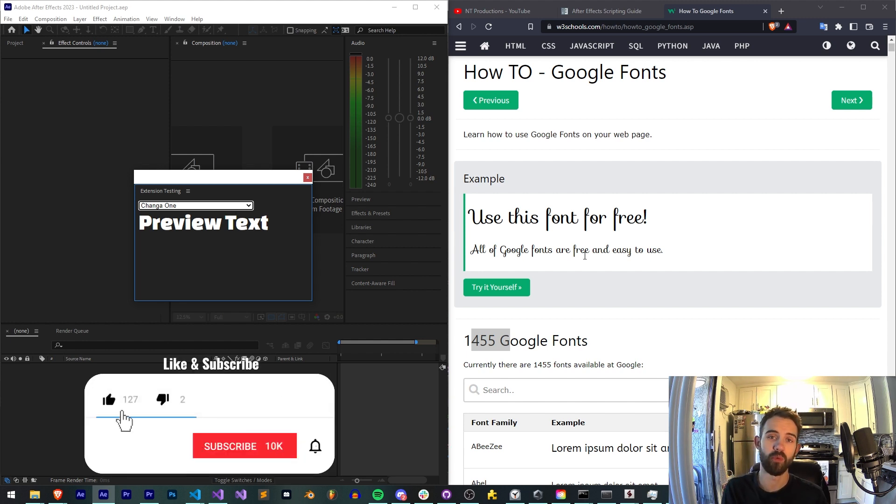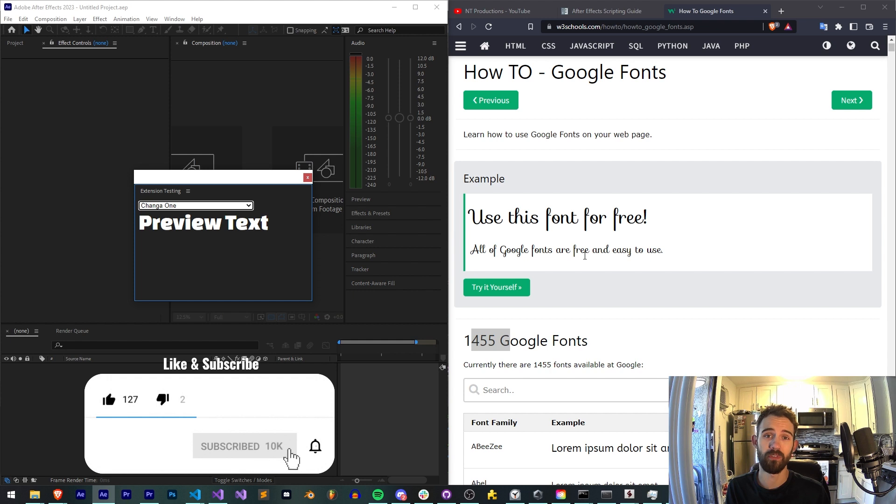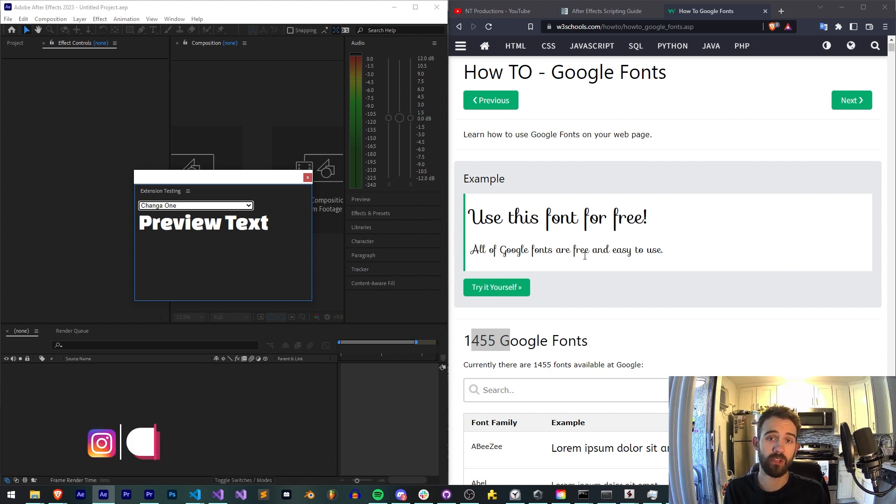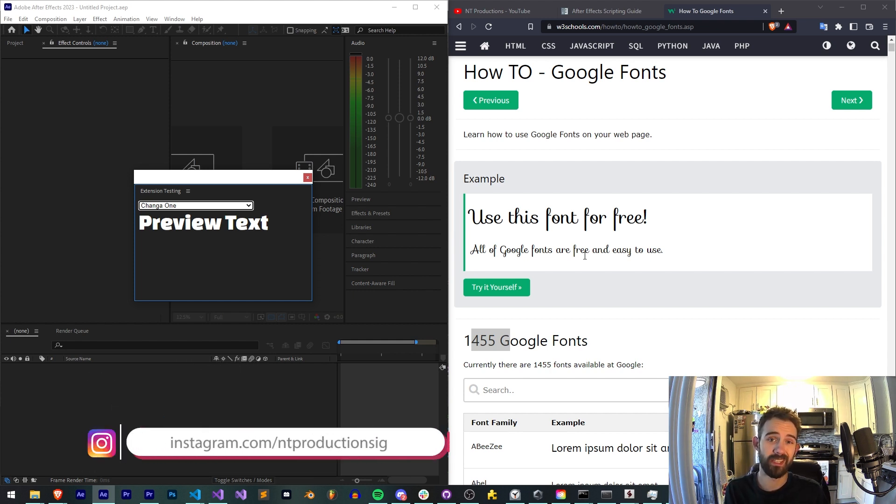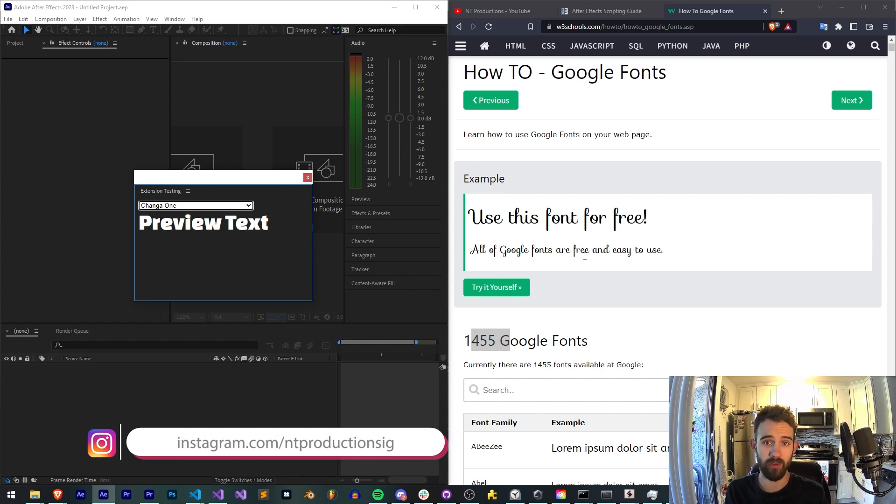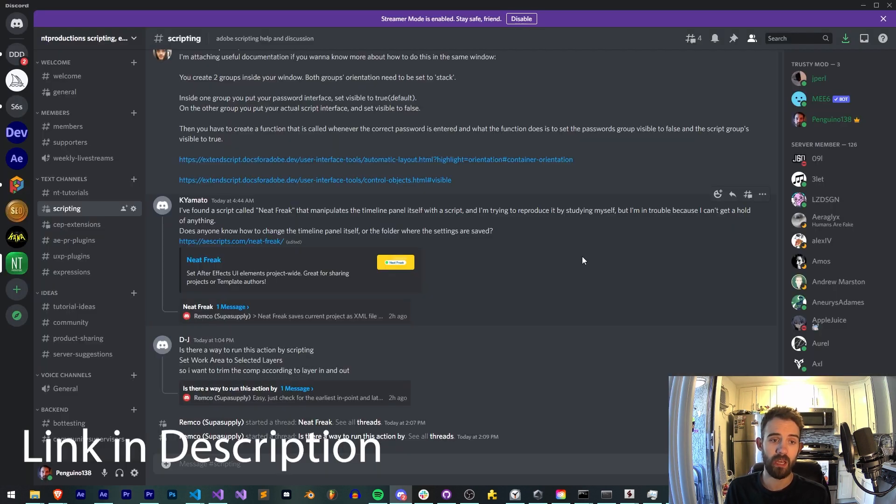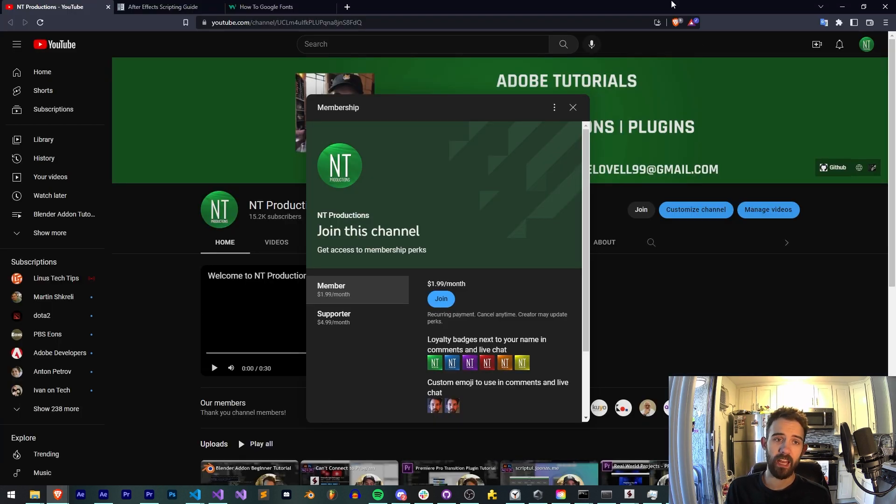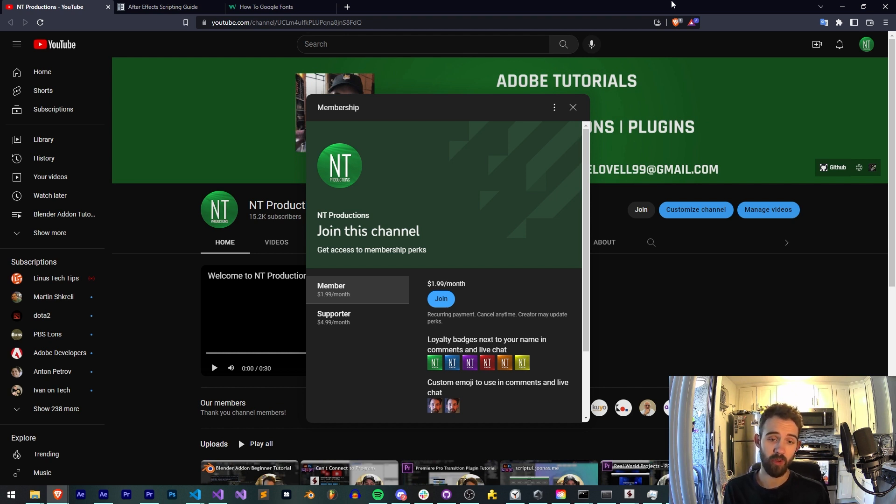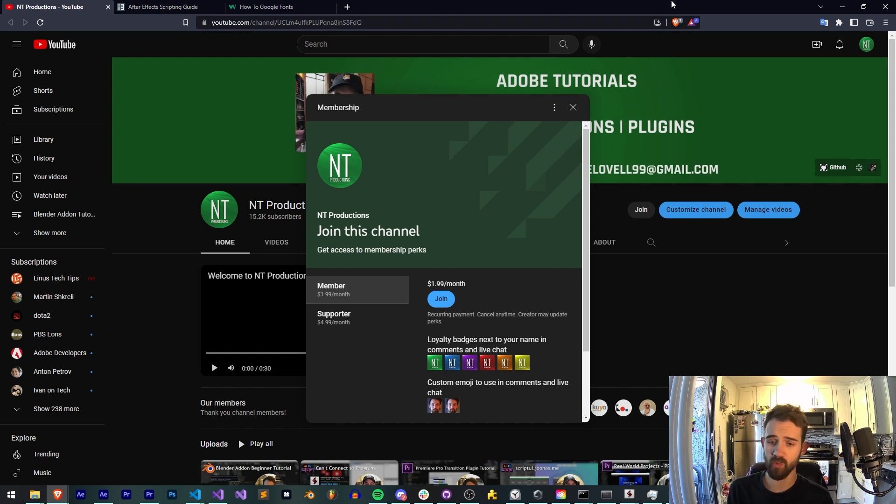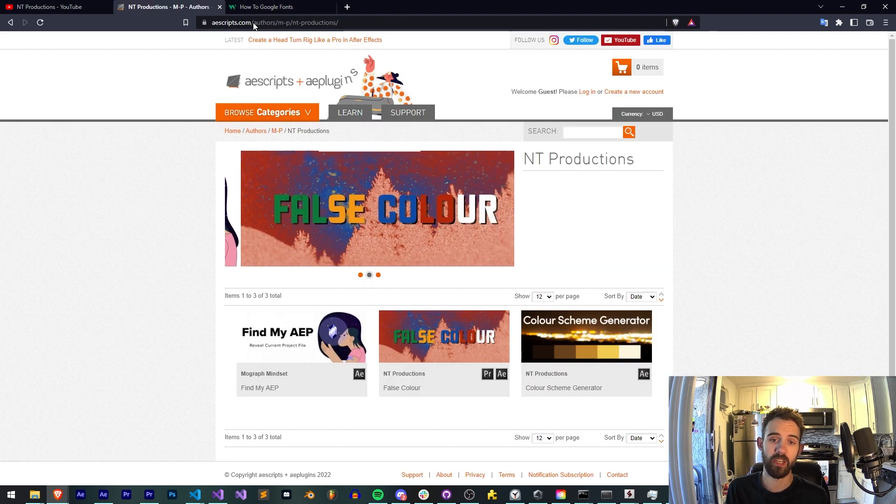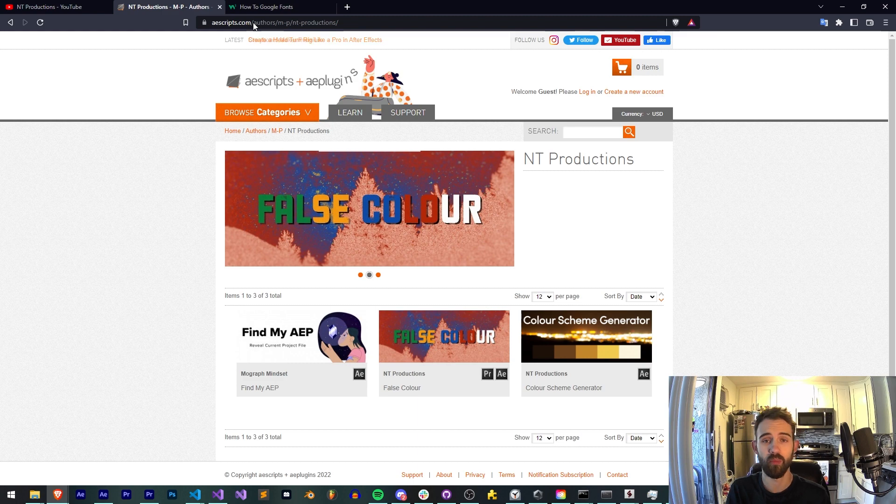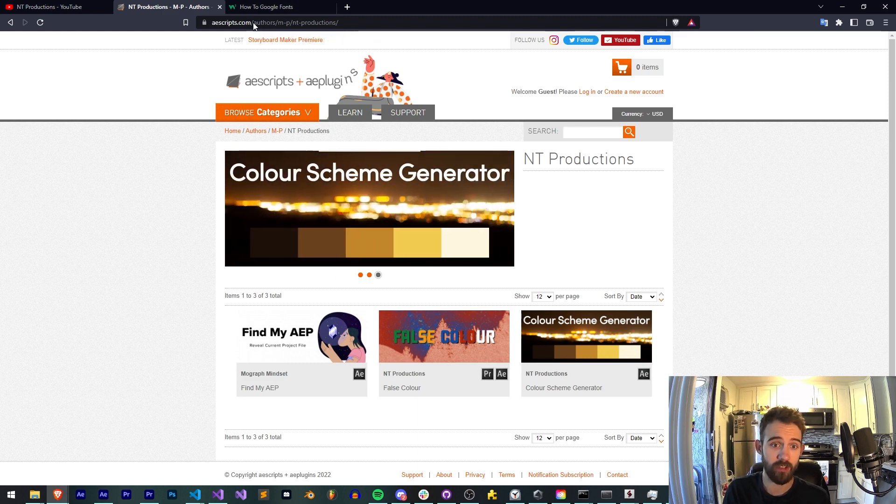Before we get started, down below hit subscribe and the bell icon to be notified of new videos coming out twice weekly. In the description you can follow us on GitHub for coding updates as well as Instagram for other live updates. If you're not already a member in our Discord server make sure you join to get help with scripting, extensions, plugins, submit tutorial ideas, and much more. If you'd like to help support us on YouTube you can become a member or supporter. It comes in two tiers with different perks. And also in the link below you can see links to Aescripts, Gumroad, and Adobe Exchange to see some other cool stuff I make.